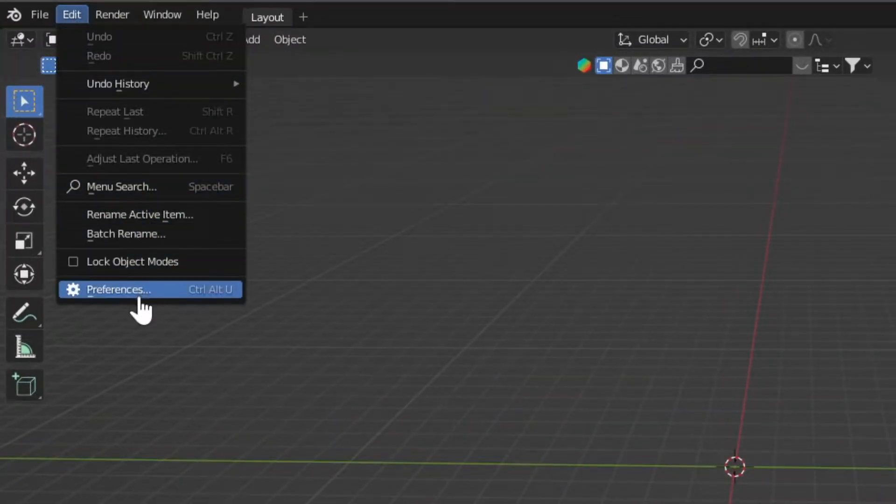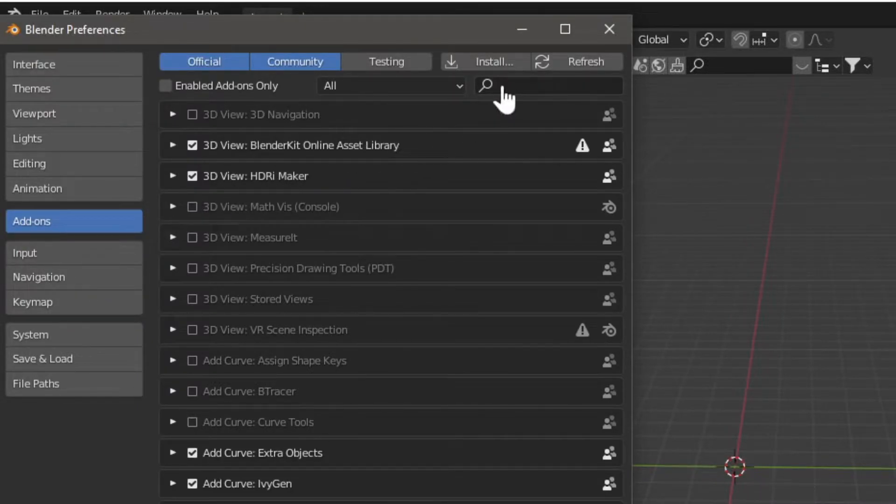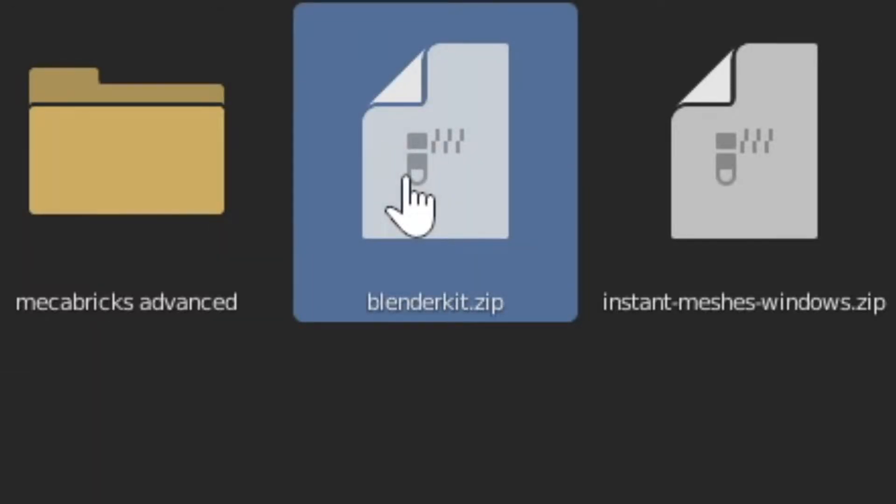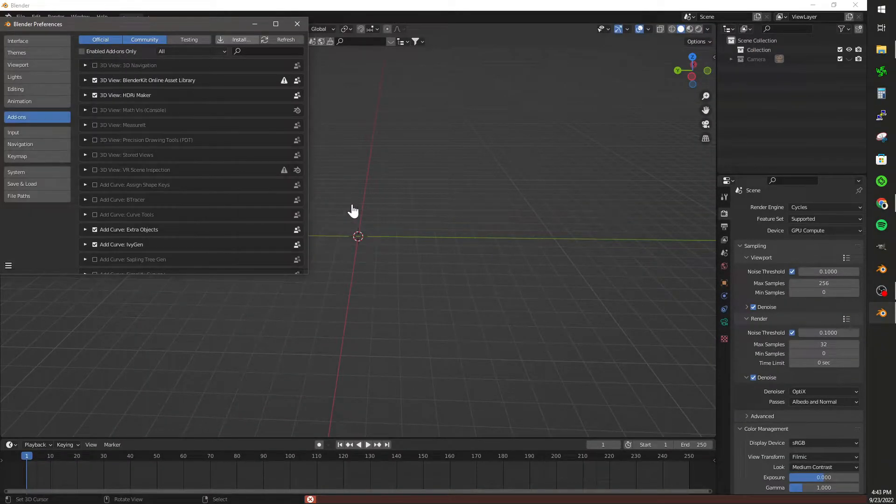In Blender, go to Preferences, Add-ons, and then click Install. Find that zip file for BlenderKit and click Install Add-on, and boom, it's installed.